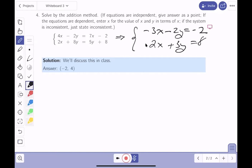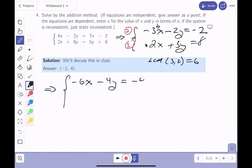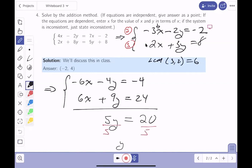Now I'll eliminate x. The LCM between 3 and 2 is 6, so I multiply the top equation by 2 and the bottom by 3. That gives minus 6x minus 4y equals minus 4 for the top, and 6x plus 9y equals 24 for the bottom. Adding the equations: the x's disappear, leaving 5y equals 20. Dividing by 5 gives y equals 4.